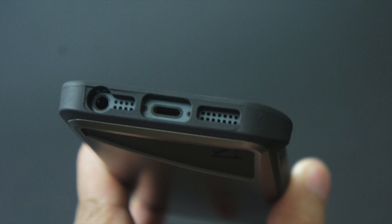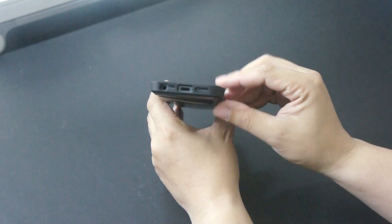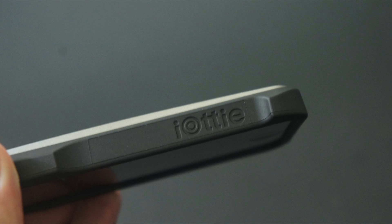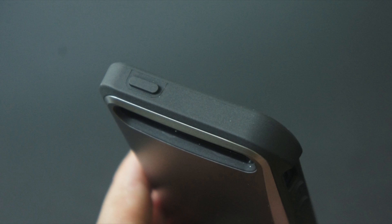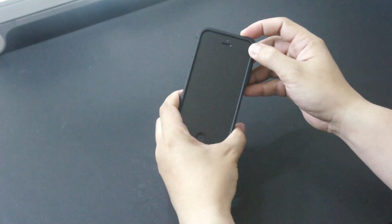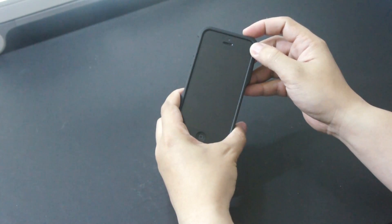At the bottom there are three cutouts for the headset port, mic, lightning port and the speaker. On this side we have another IOT branding. At the top there is a covering for the sleep wake button. It works just fine as you can see here.